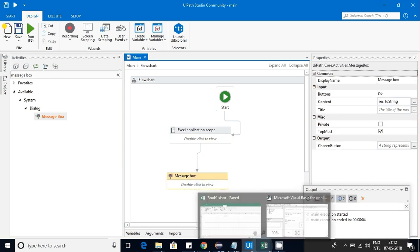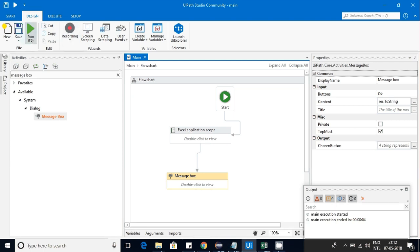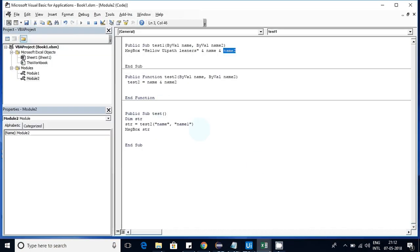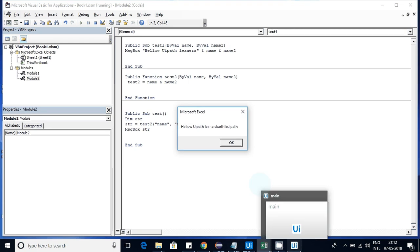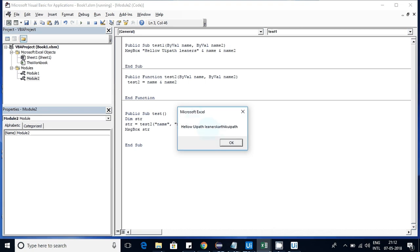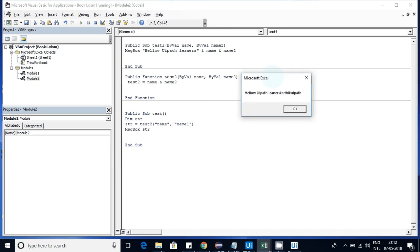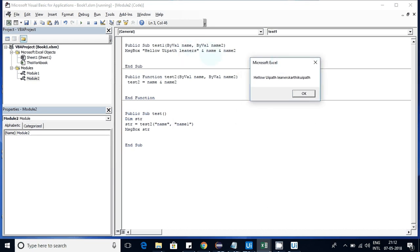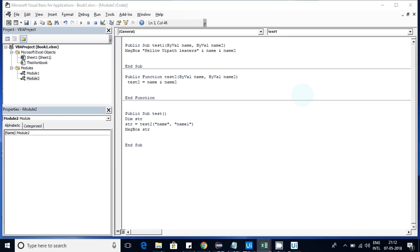I'm running this macro now. You can see it got executed and it is showing the user ID and the value — 'hello UiPath listeners'. The user ID, my name Karthik, is displayed, and name two, 'UiPath', that we sent is also displayed. If I click OK it will close.